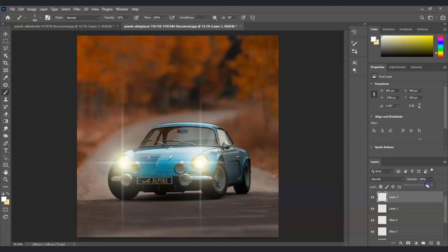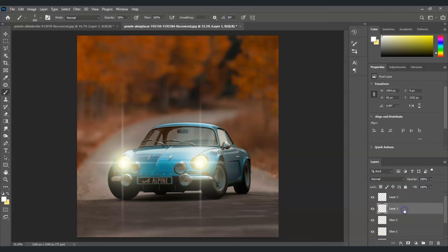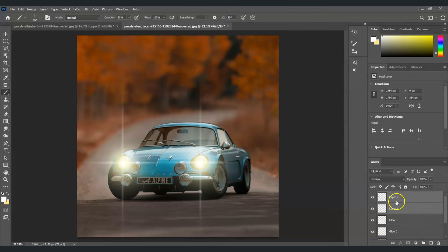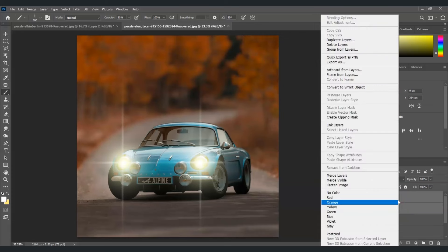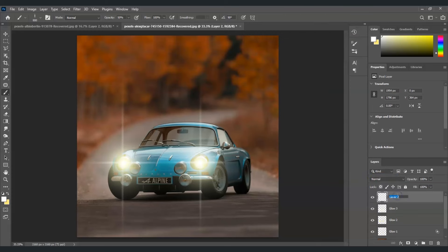Looking good! Decrease the opacity of the vertical flare layer just a bit. Then select both the horizontal and vertical lens flare layers by holding Ctrl and clicking. Right-click and choose Merge Layers. Name the merged layer 'Lens Flare.'